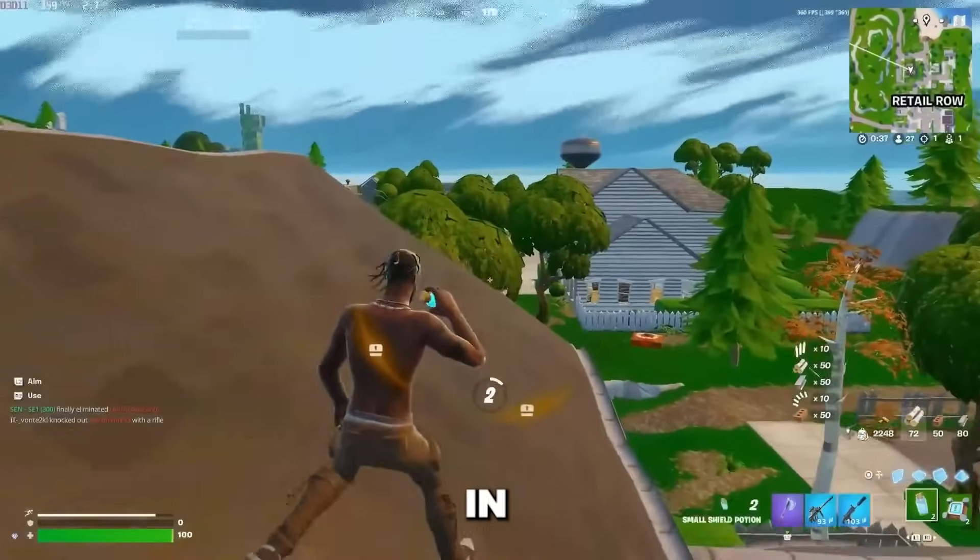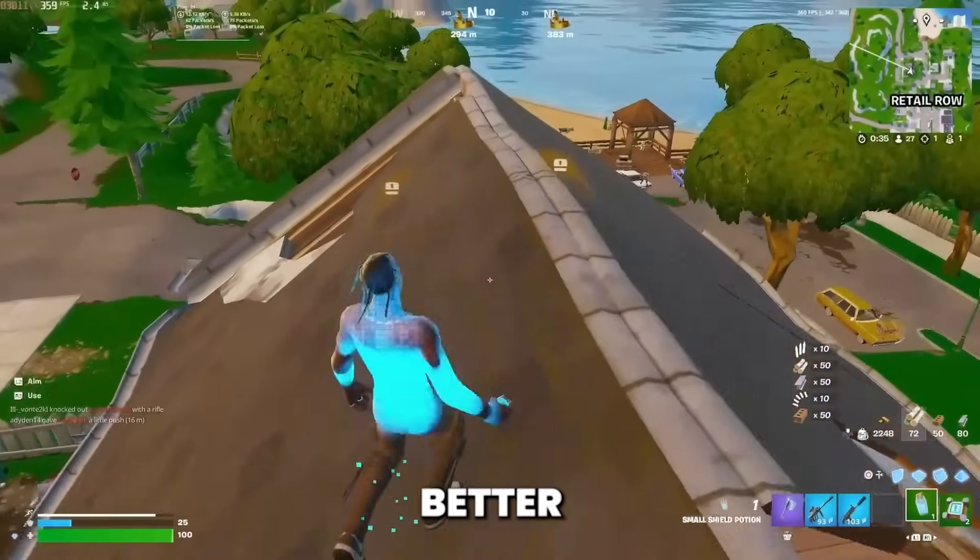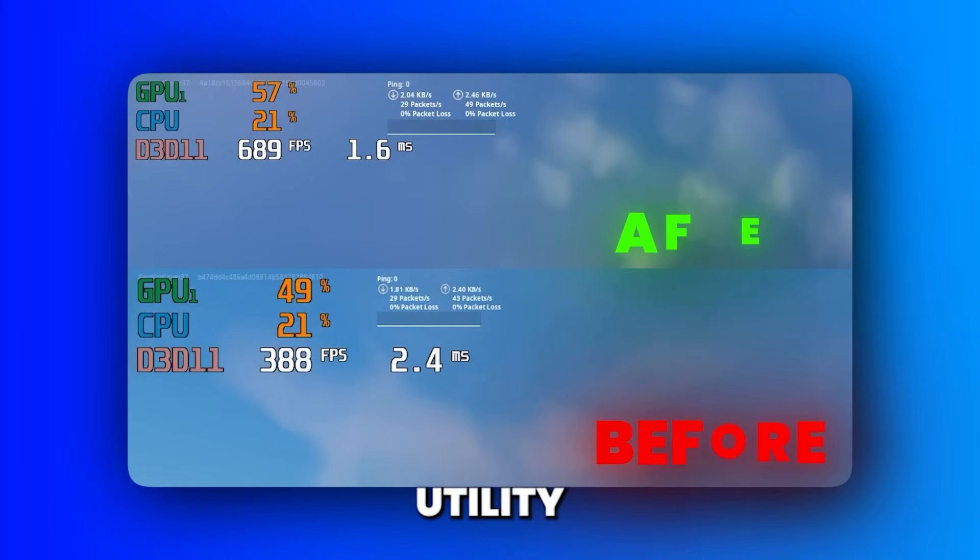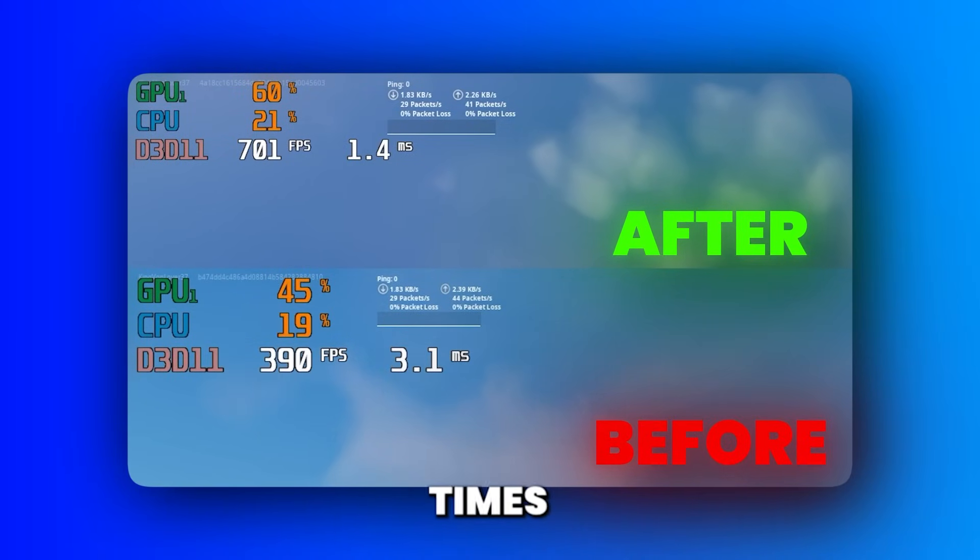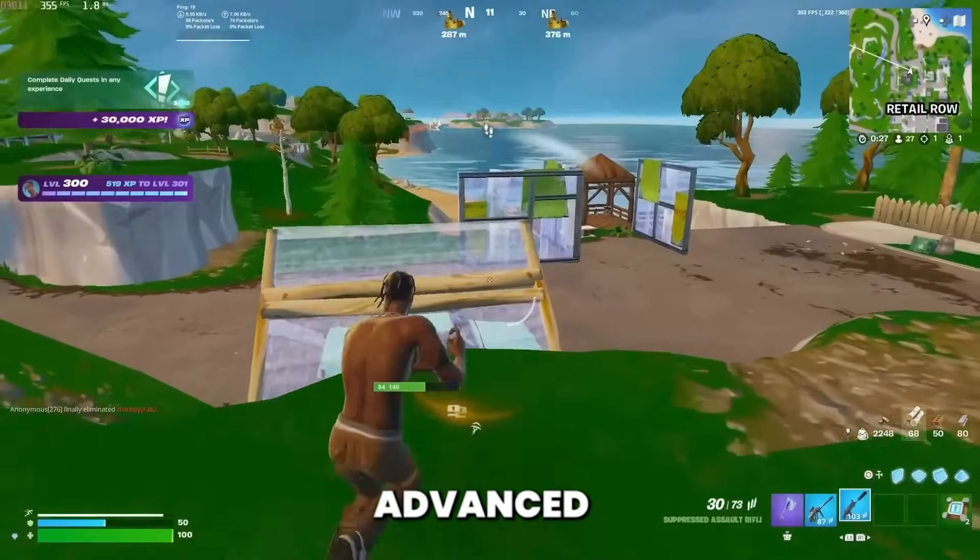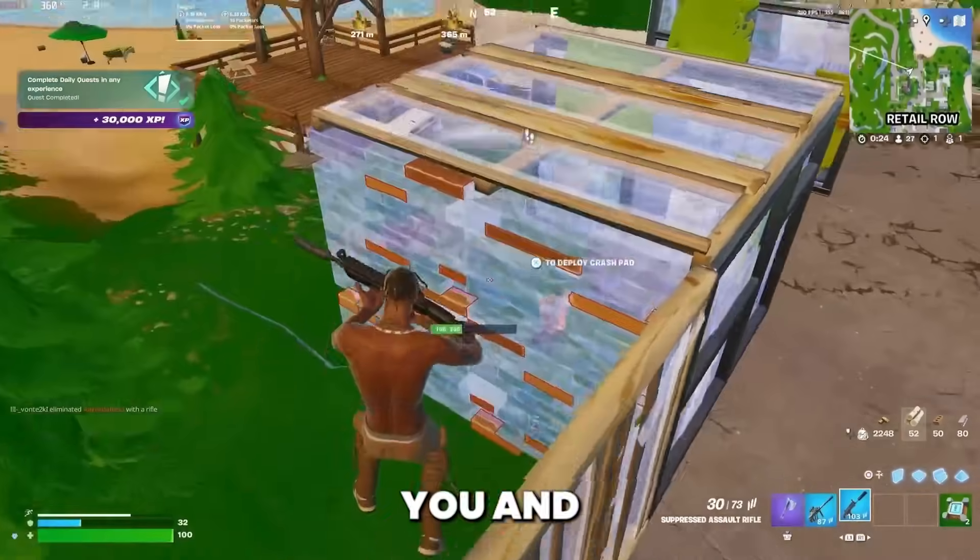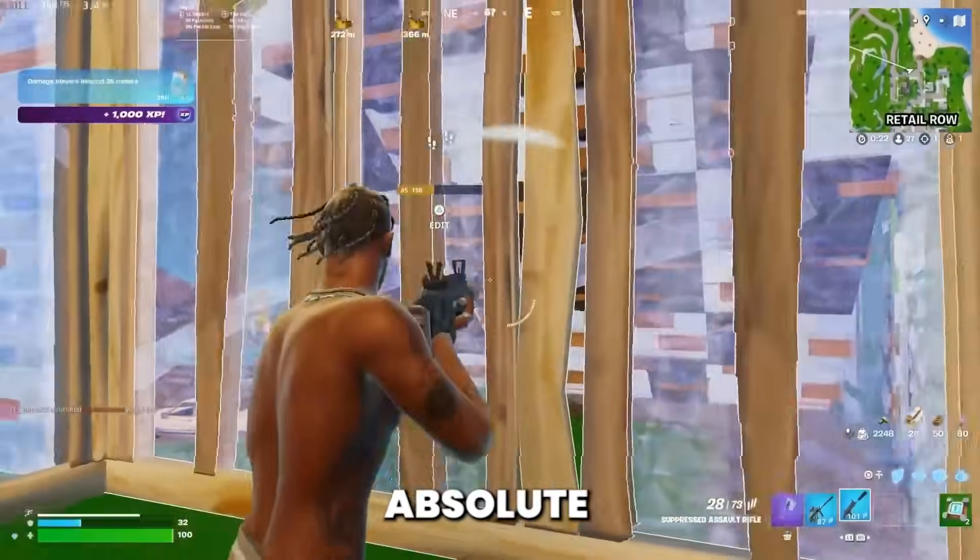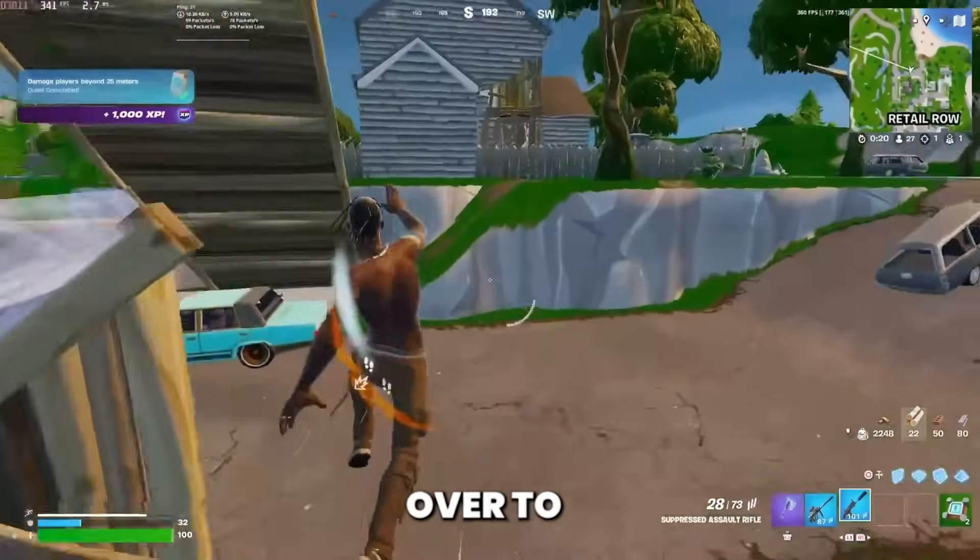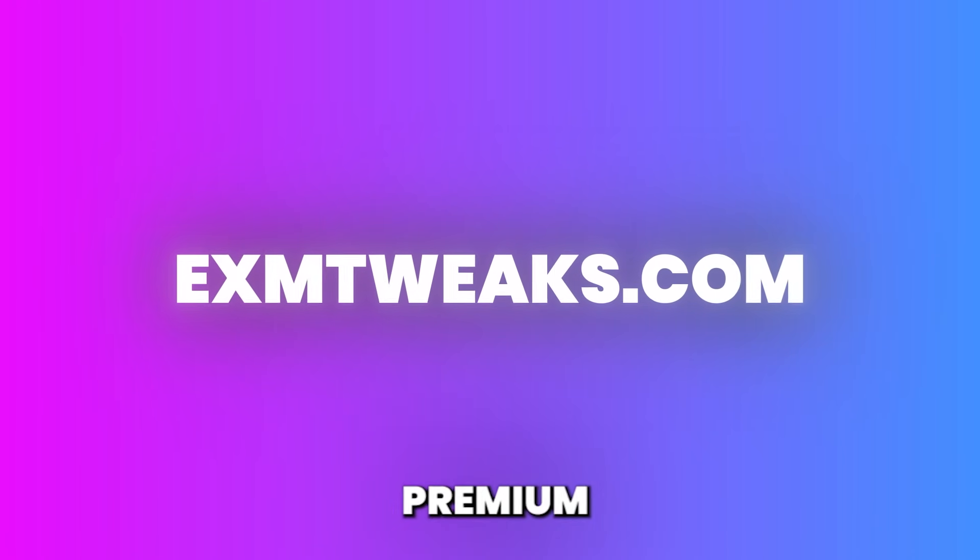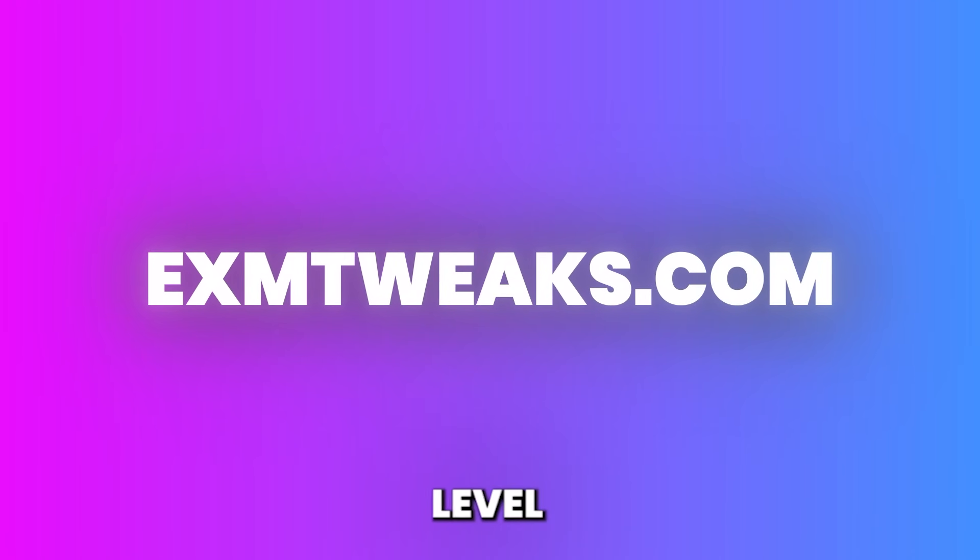But before we dive in, I want to quickly tell you about something better. EXM Premium is our flagship optimization utility and it includes over 10 times as many tweaks and it's overall a lot more advanced than the free version. So if the free utility helps you and you're serious about getting the absolute best performance out of your PC, head over to exmtweaks.com and upgrade to premium to take your system to a completely new level.